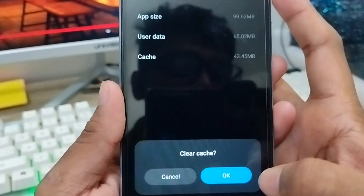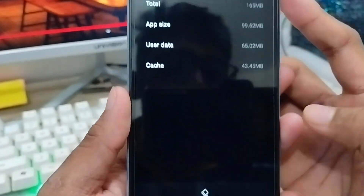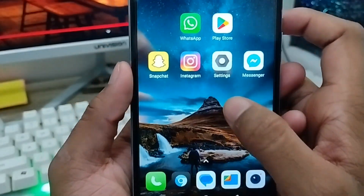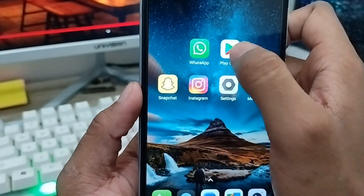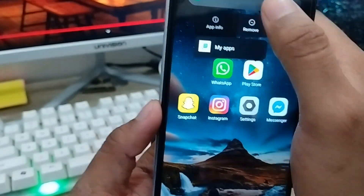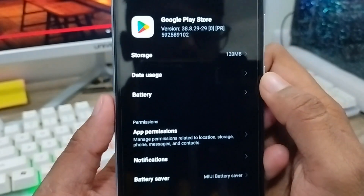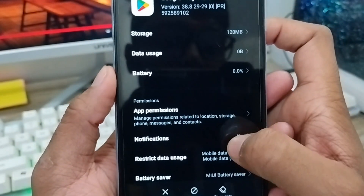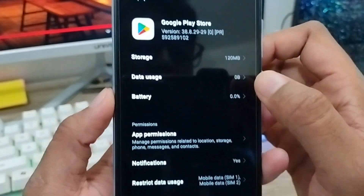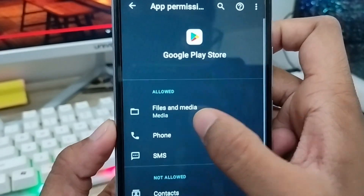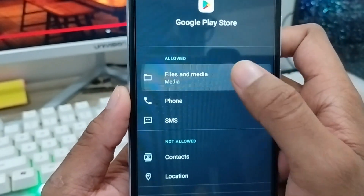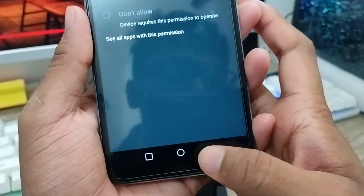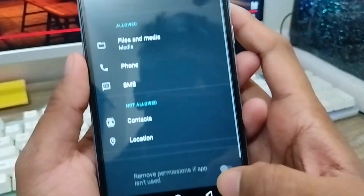Tap OK from here and go back. Now tap App Permissions, and make sure your File and Media permission is approved. As you can see, my File and Media is approved right now — tap the Allow option and make sure about that.